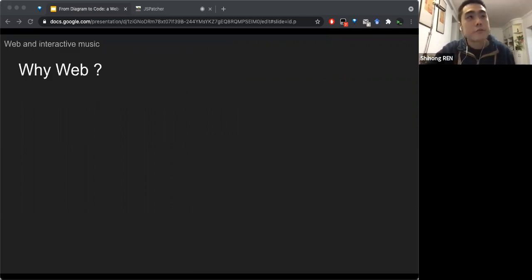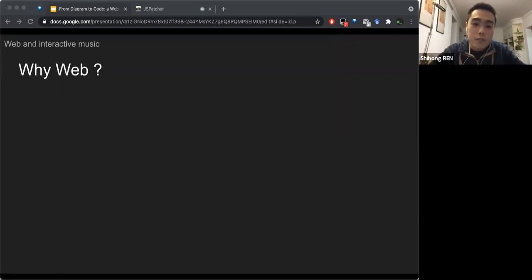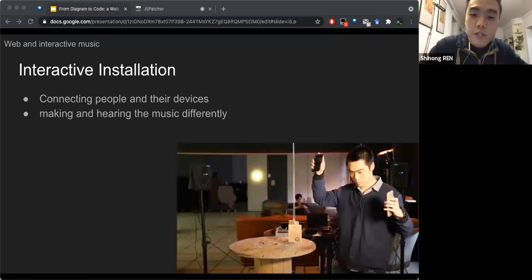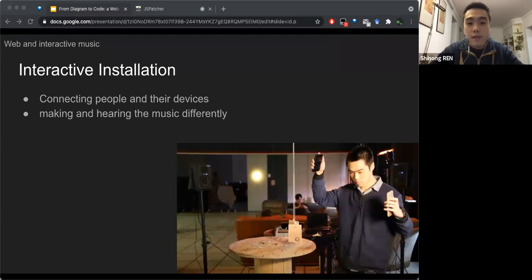Now I want to talk about the web — why I'm making a web-based MAX-like VPL. Web technology really facilitates connections and interactions between people and between humans and machines. A web application is easy to access just by clicking a link or scanning a QR code. This already changes how we imagine and design art pieces. In some installation arts or even live music, the audience, using applications on their phones, can already affect the music or sounds they hear.